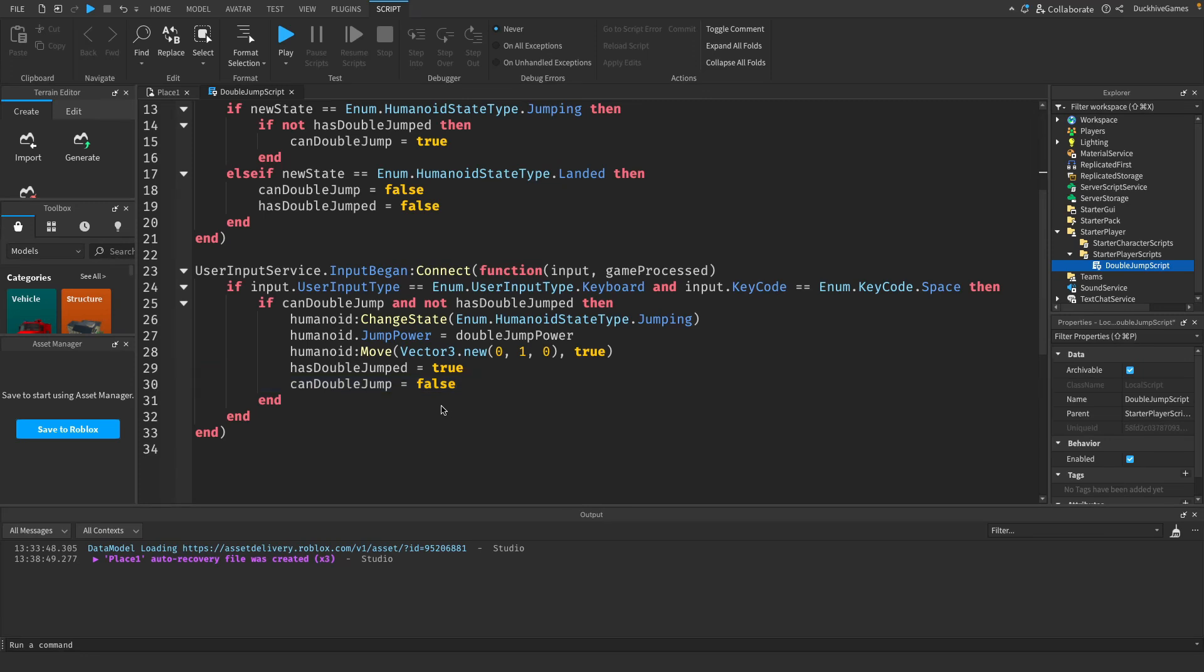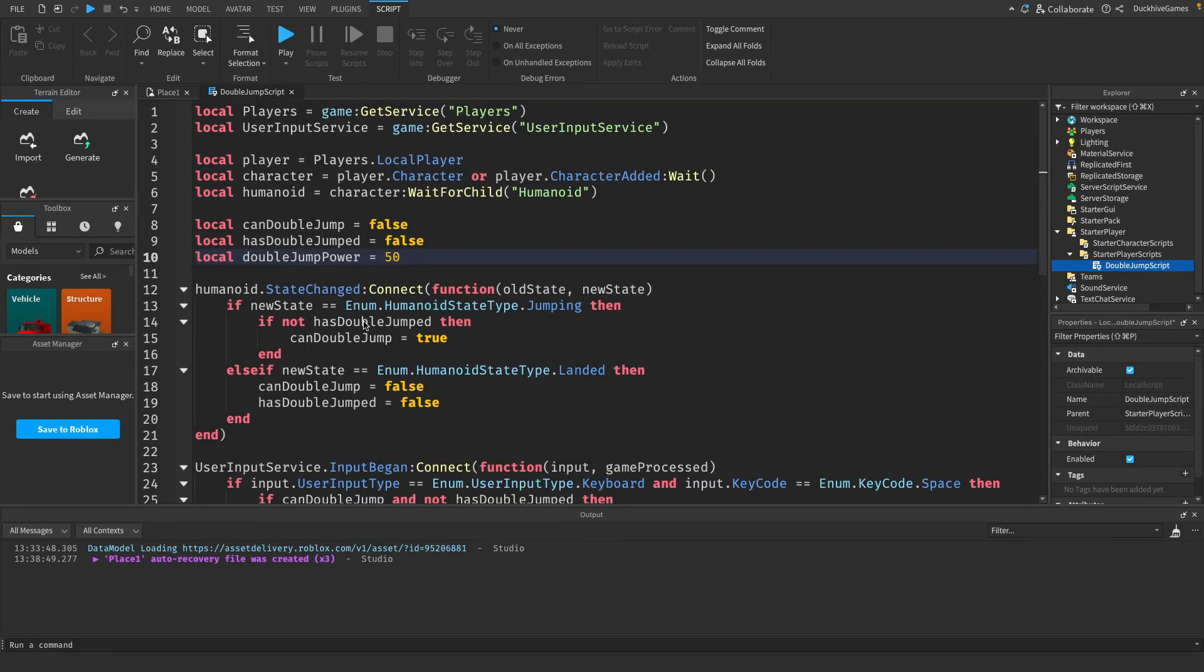If you want to customize the double jump height you can adjust the double jump power variable at the top of the script. A higher value will make the double jump more powerful while a lower value will reduce it.